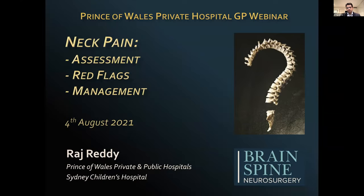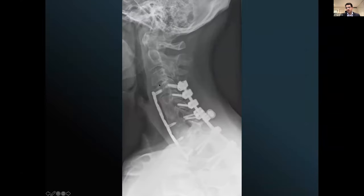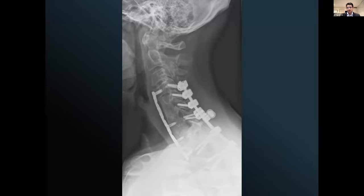Treating spine conditions can be very difficult to understand. Similar patients seem to have very different operations, and similar operations seem to happen to very different patients. As surgeons, we don't always explain exactly why we're doing what we're doing as well as we could. Today I'd like to provide you with an overview on complex spine surgery.